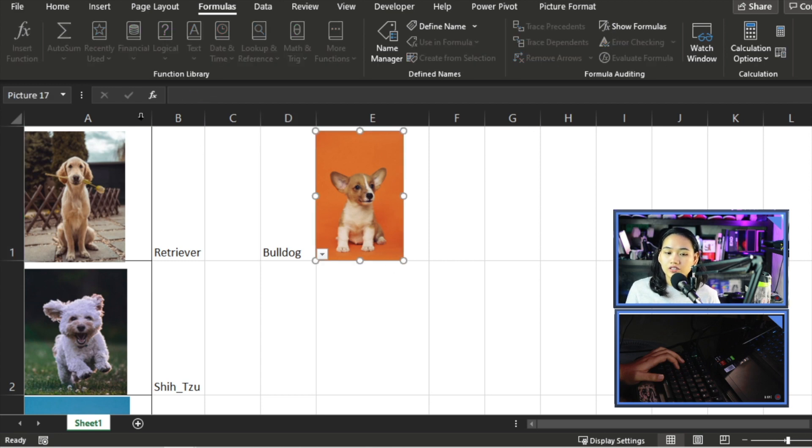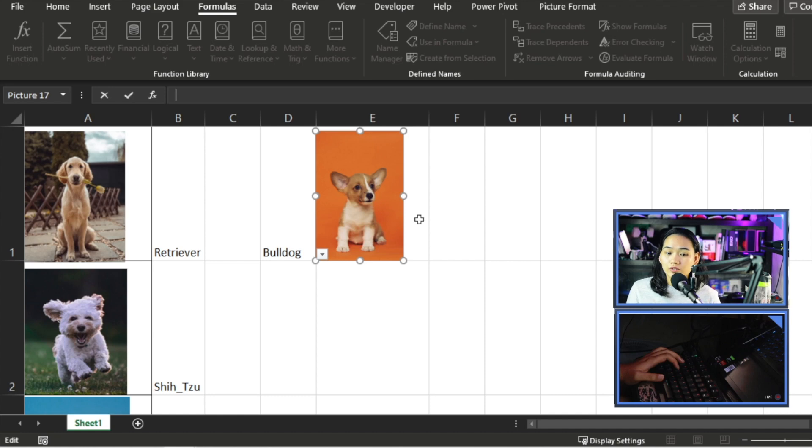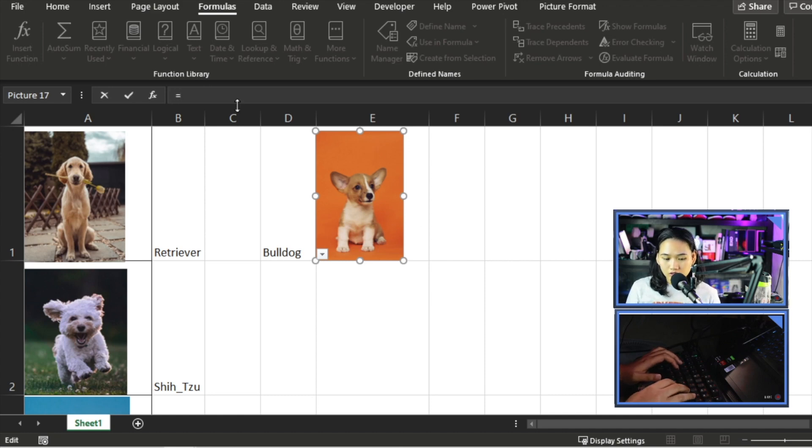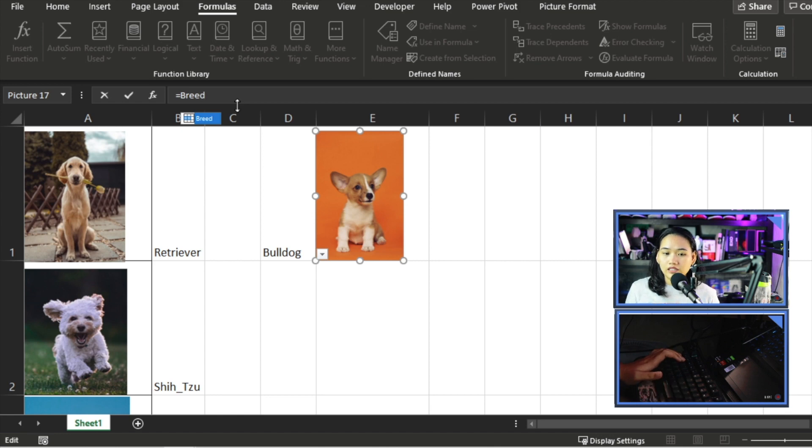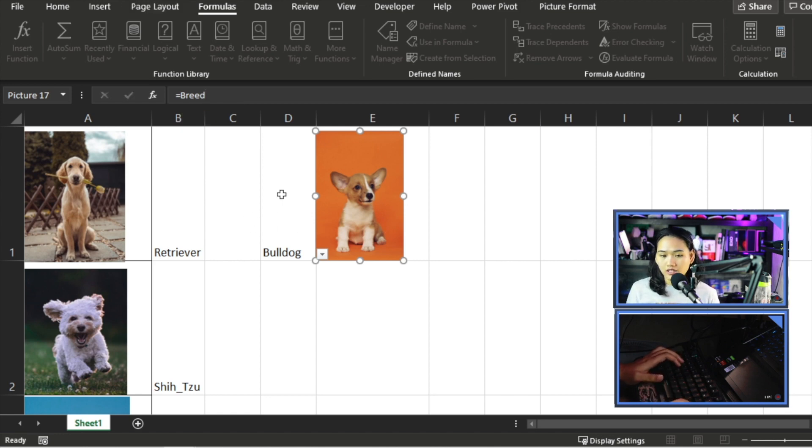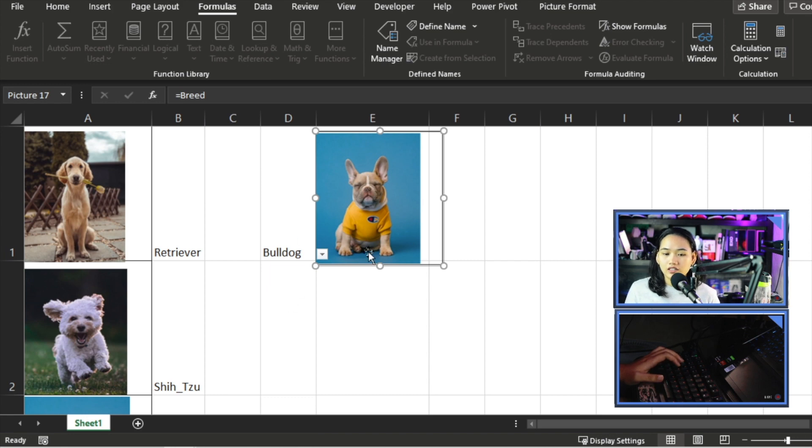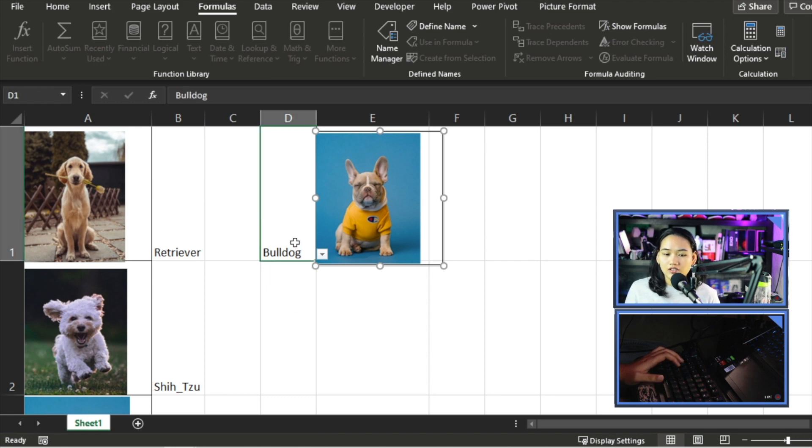Now I will click the picture. Then you can see here, it has a formula bar, right? While it's selected, go to the formula bar, equals, and then put the Breed cell or whatever we named our dropdown. I click Enter. You can see it reacted now.